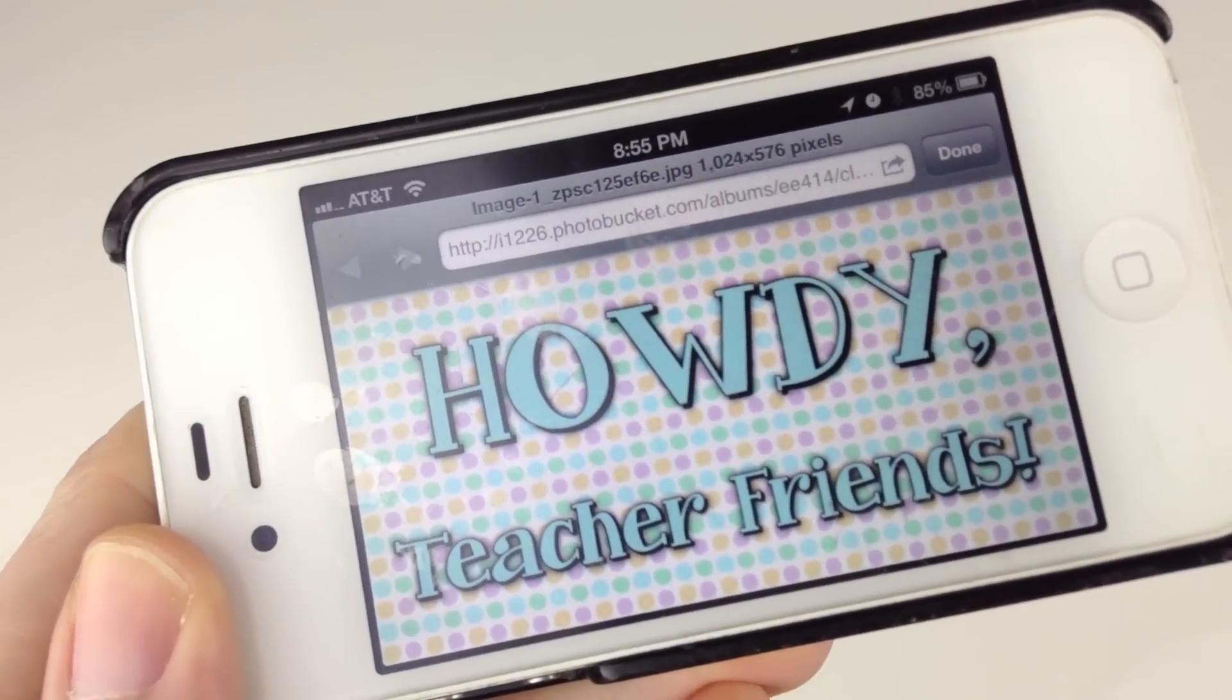Howdy teacher friends! Have you wondered about these squares called QR codes and how you could use them as a teacher in your classroom? Well, in this video it's just a simple basic how to scan QR codes and some ideas for using them in your classroom. So if you've never scanned one of these before, just continue watching and I'll show you how to do it.